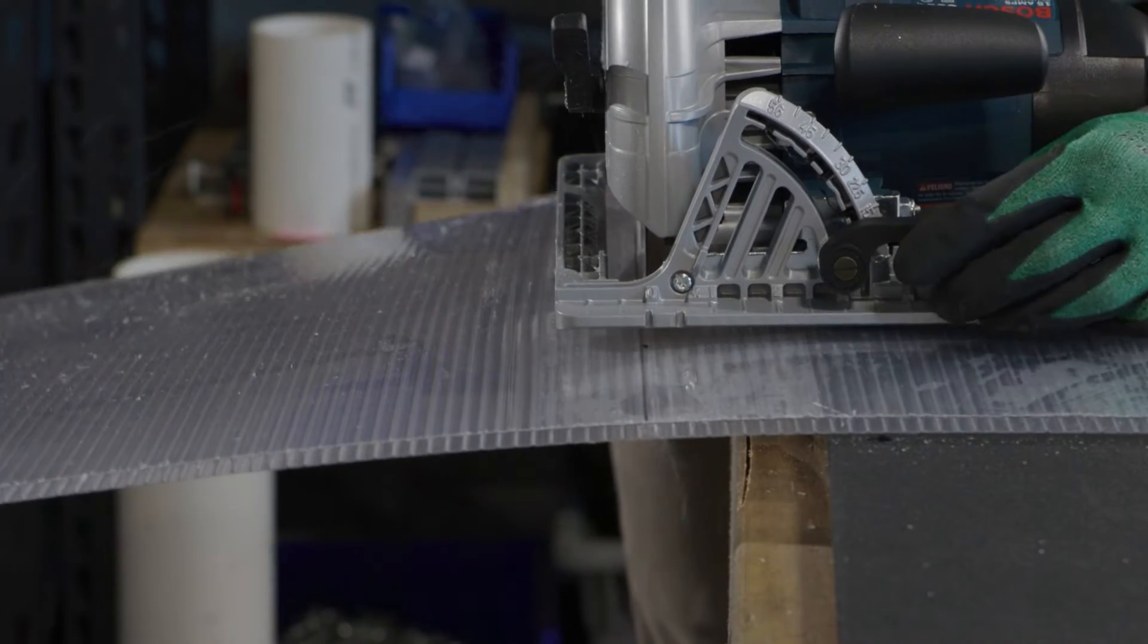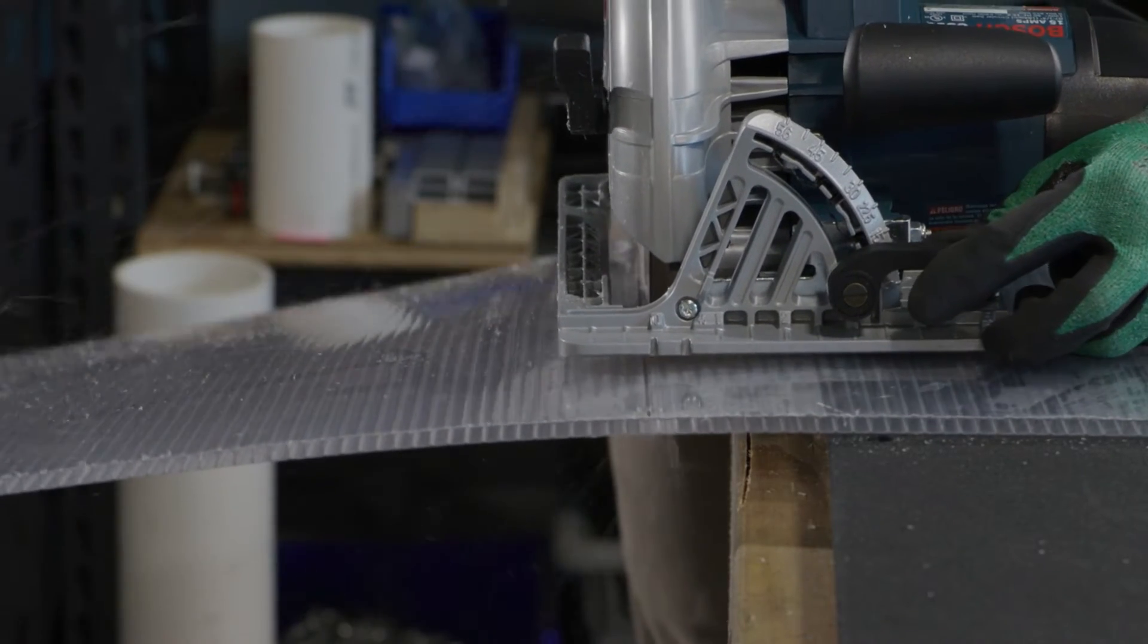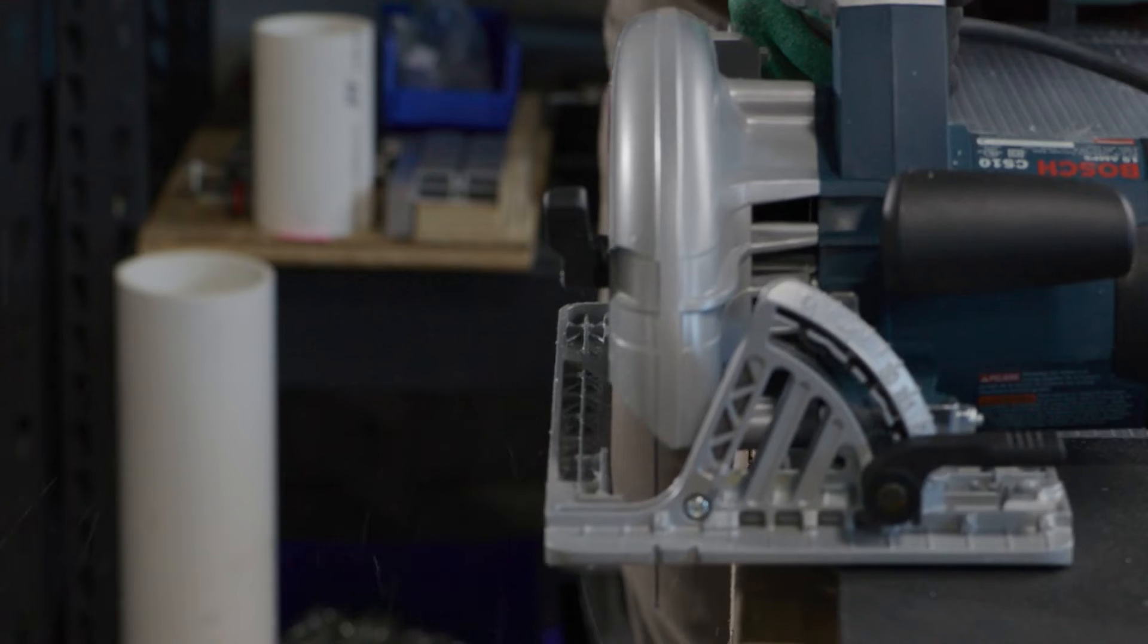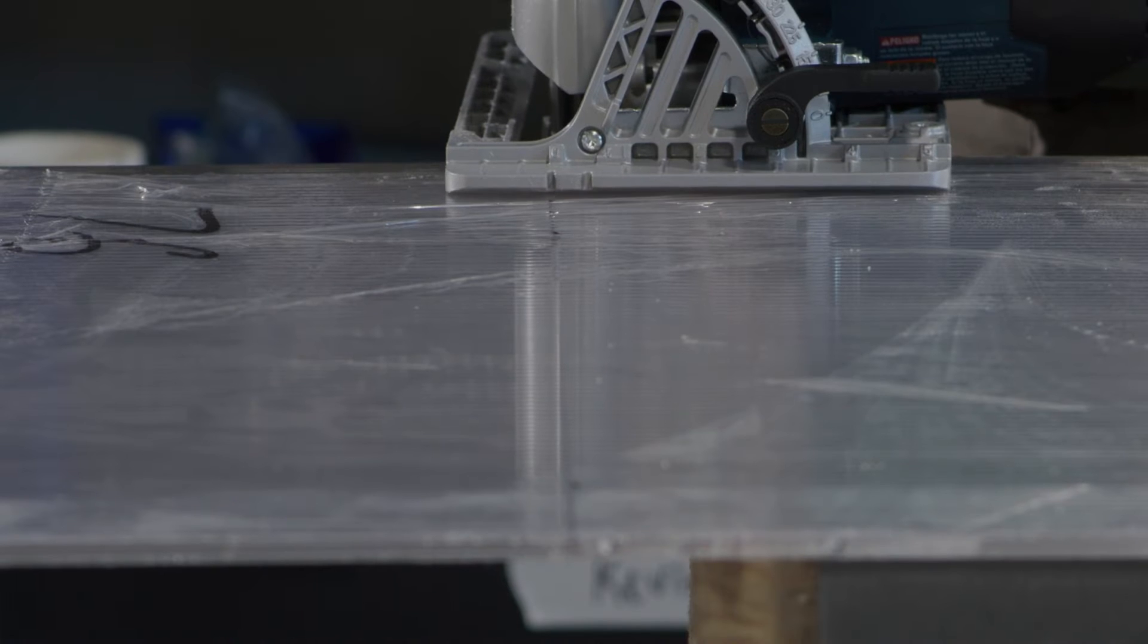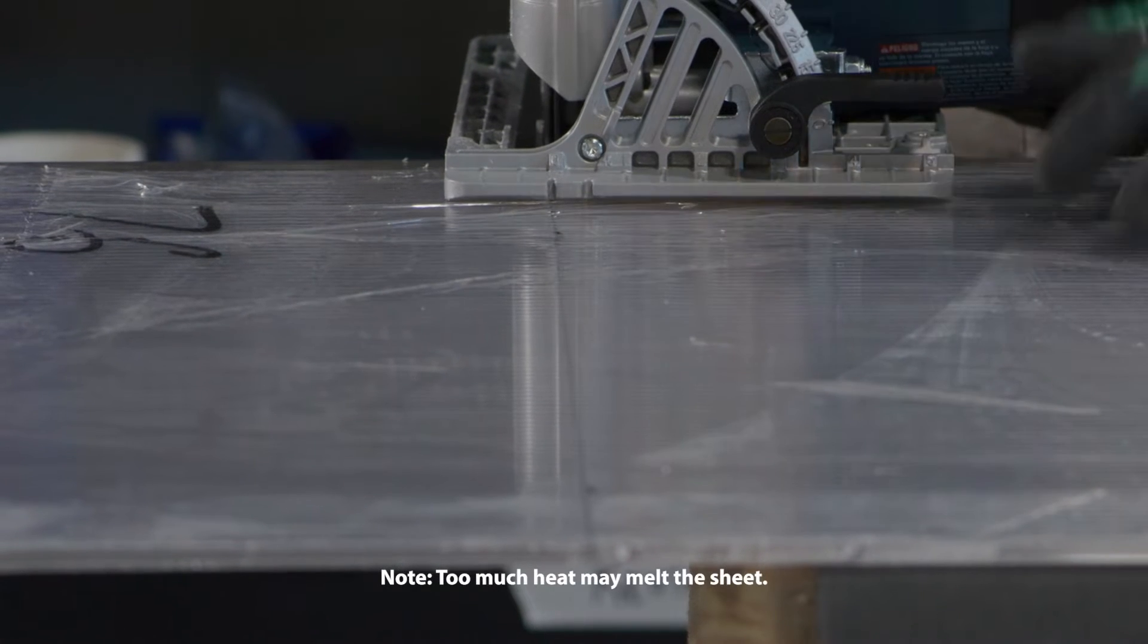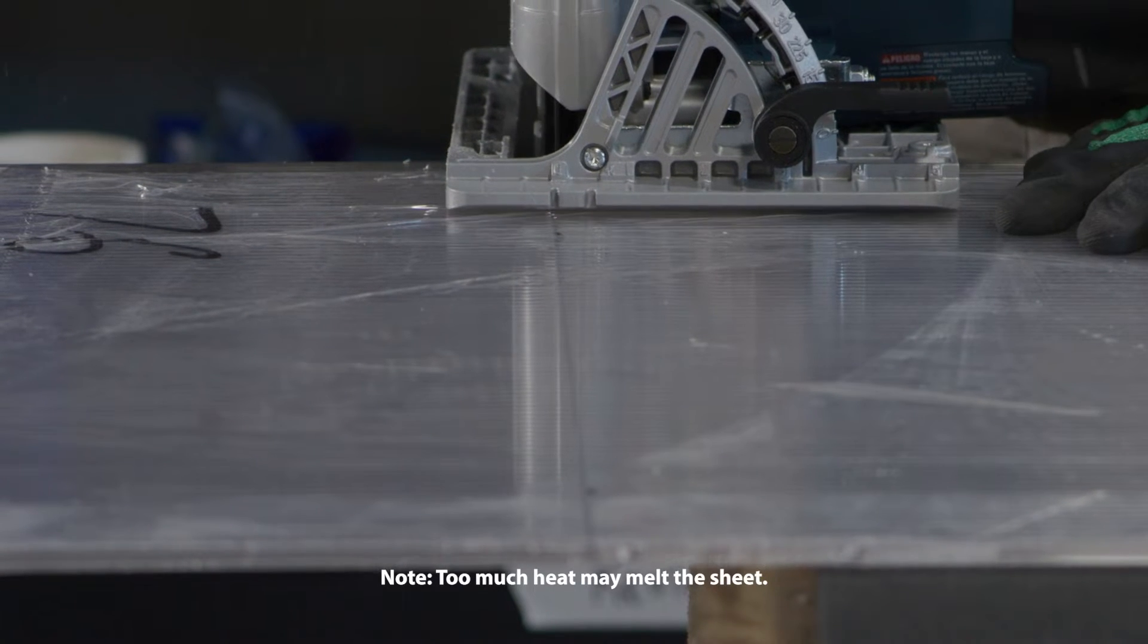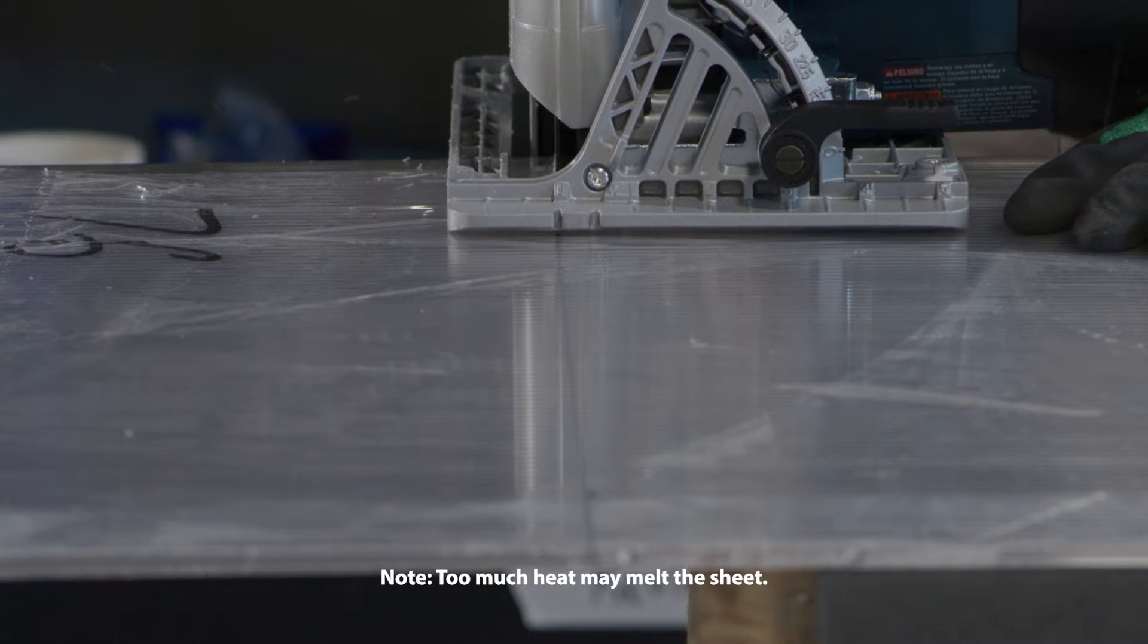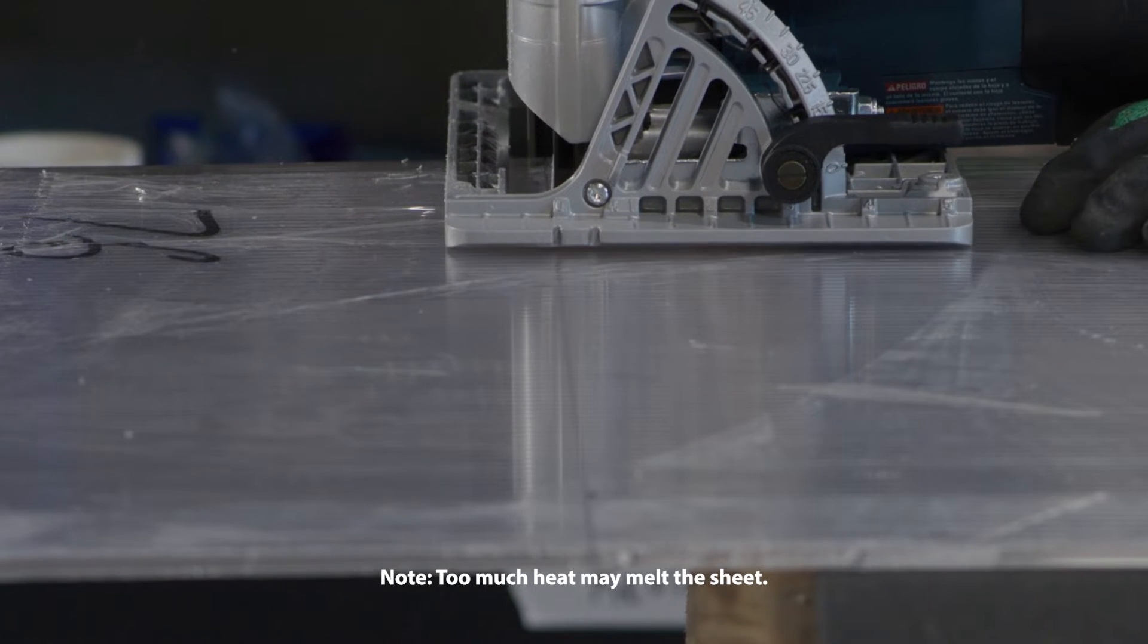If needed, pause between cuts to allow the blade to cool. Generally, a saw blade with more teeth creates a smoother cut but does run hotter.